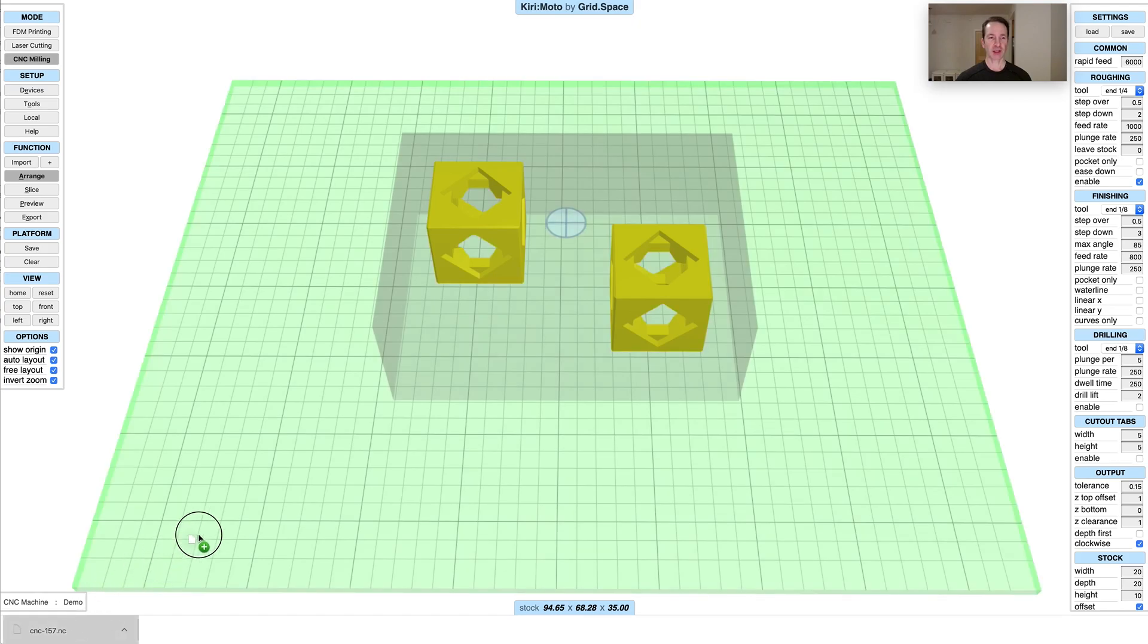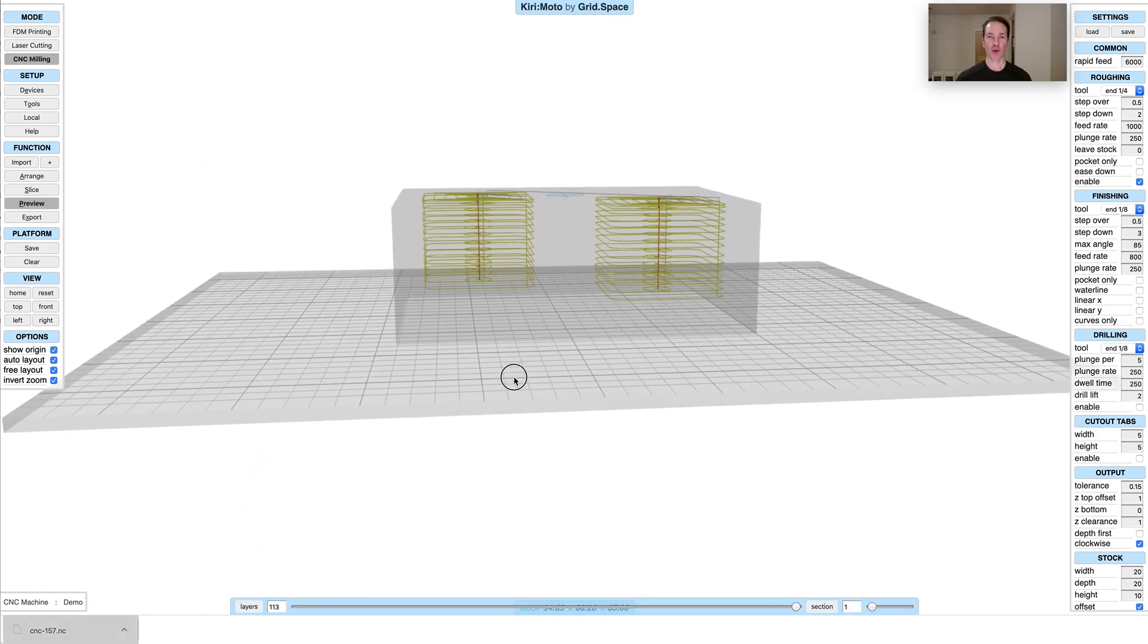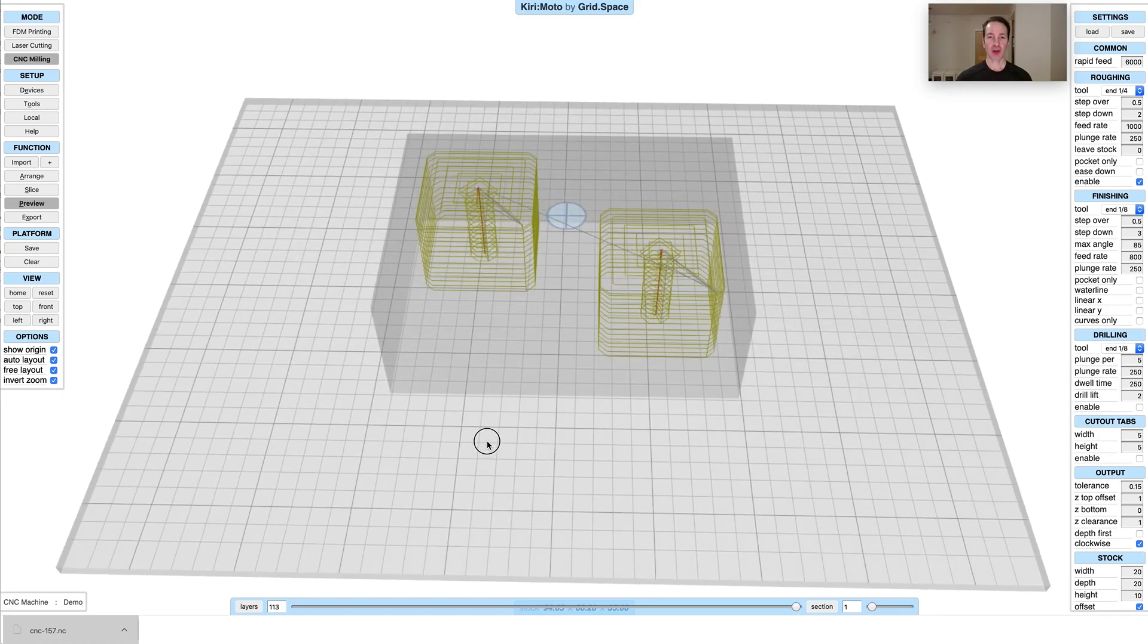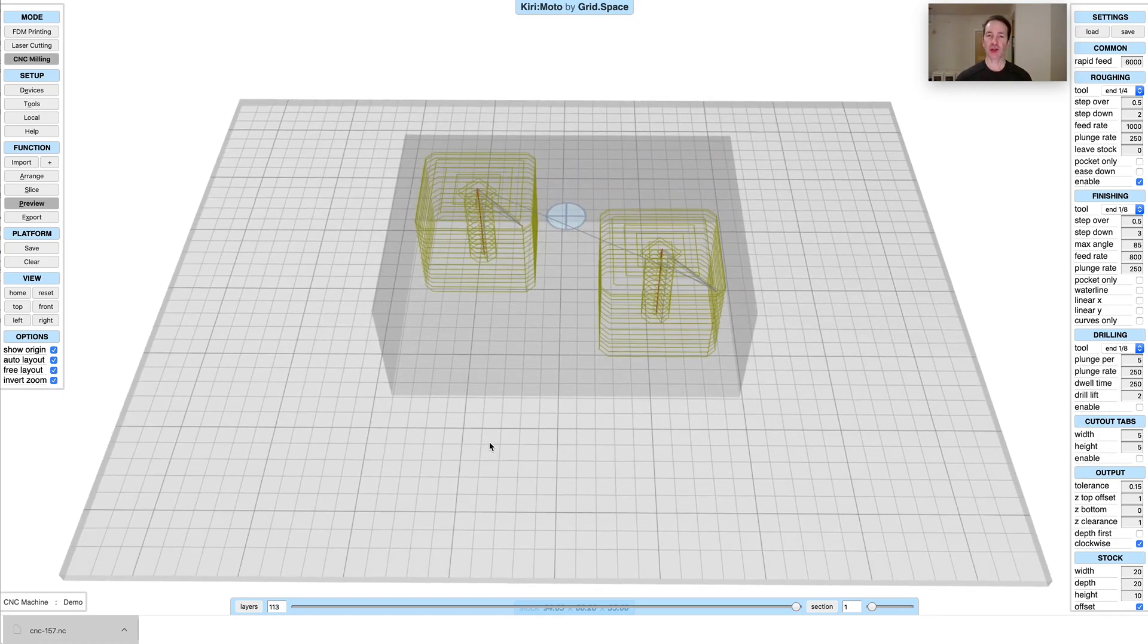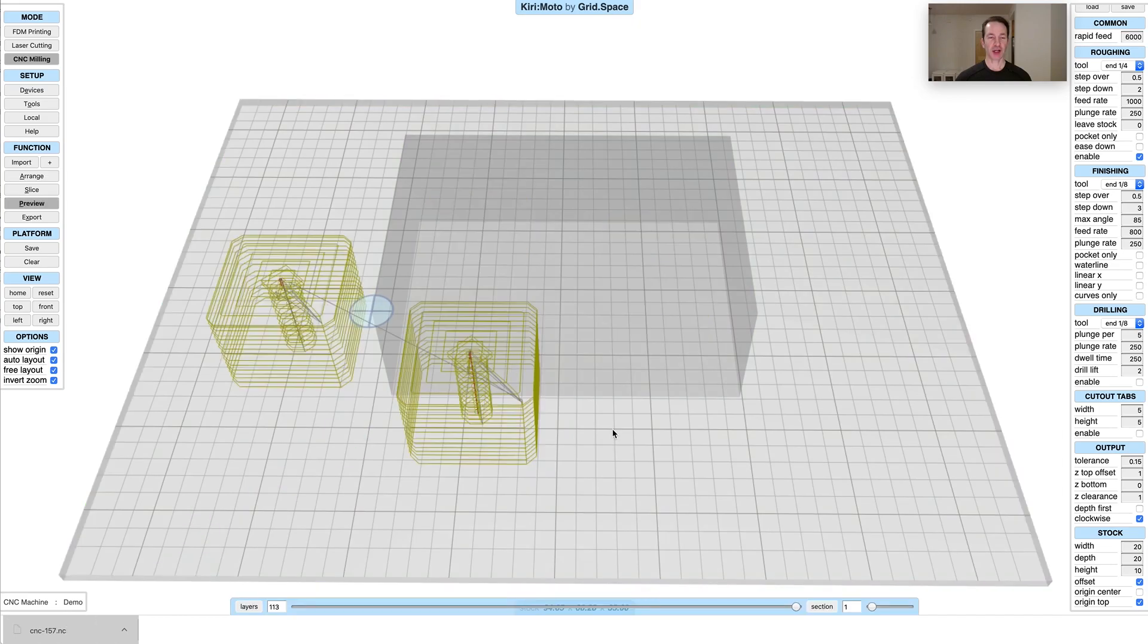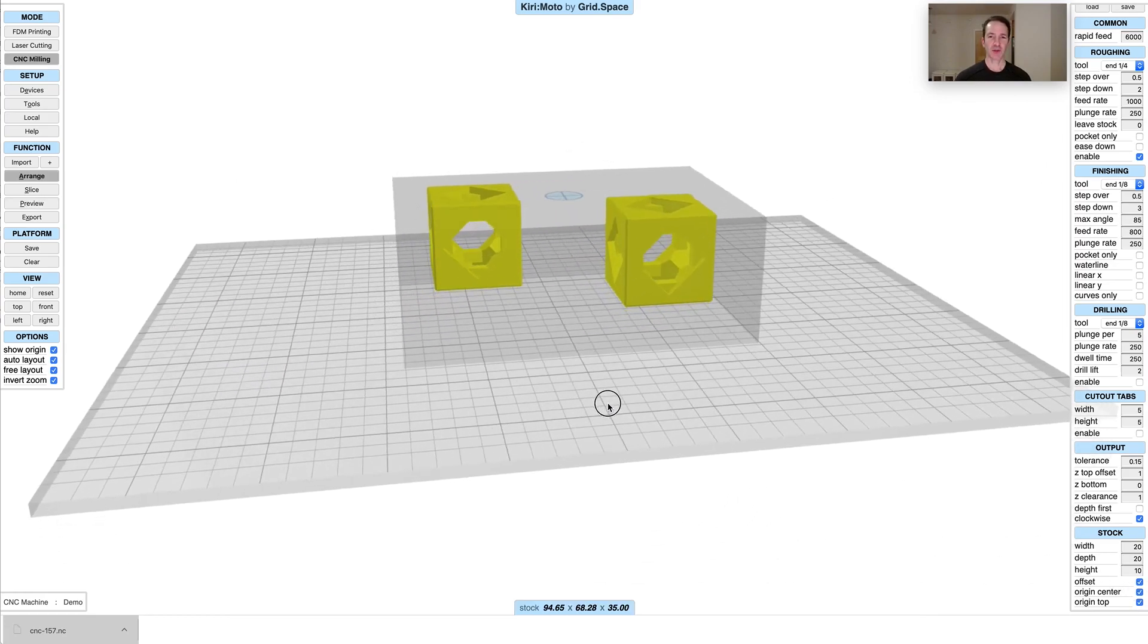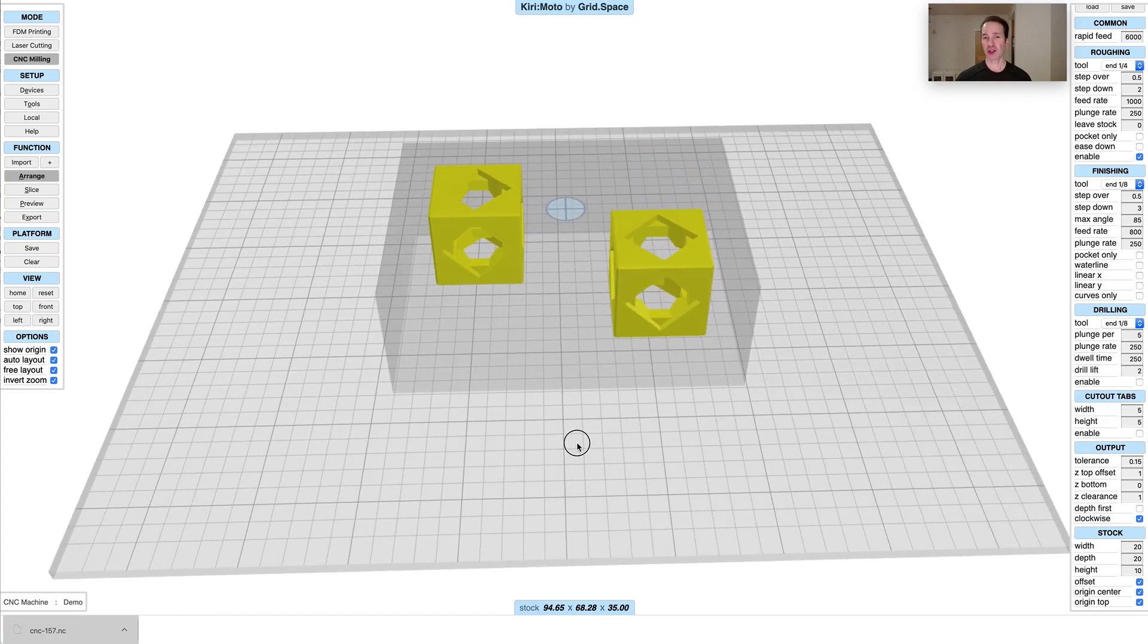The interesting thing about the rendering of the g-code is that it uses the origin that's set at the time of the import. So if I go down here and uncheck origin center, and then redrag this on here, you'll notice that the import is relative to that origin. There are all kinds of really useful cases for using this for visualization.